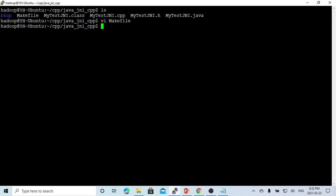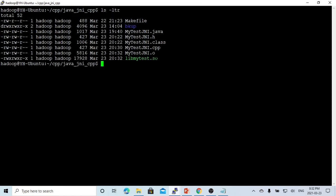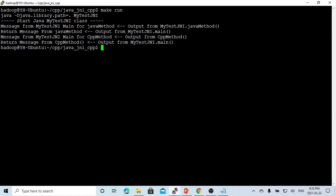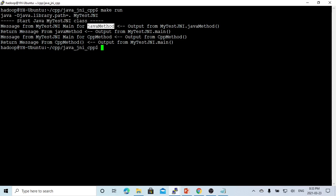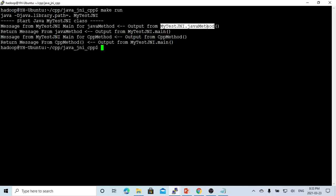This is our makefile. We run 'make clean', then make the library. You can see we have built our library and it looks good. We run it, and you can see this is our running output. The JNI class is MyTestJNI. We first invoke the Java method, passing a message from main. It is printed from the Java method, and the return message from the Java method is also printed.